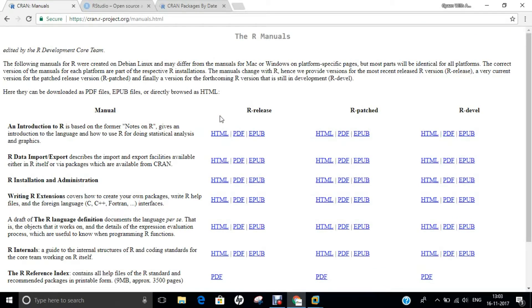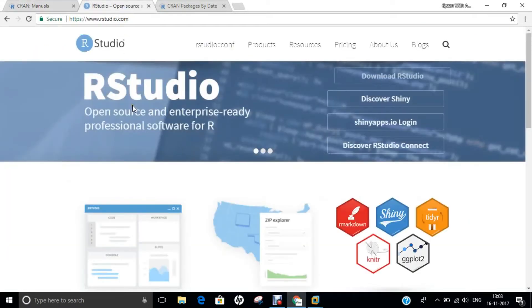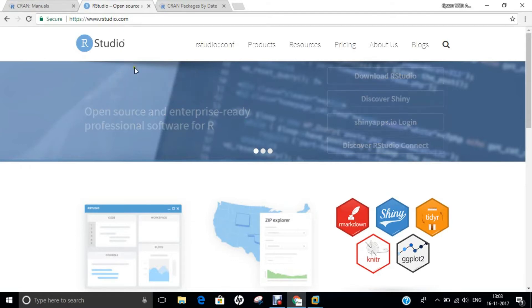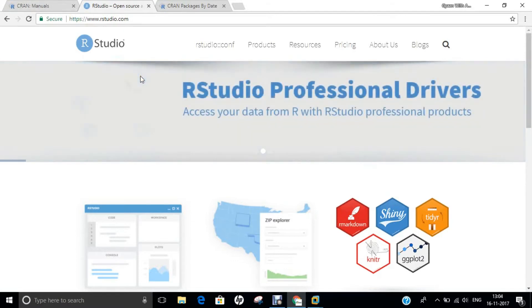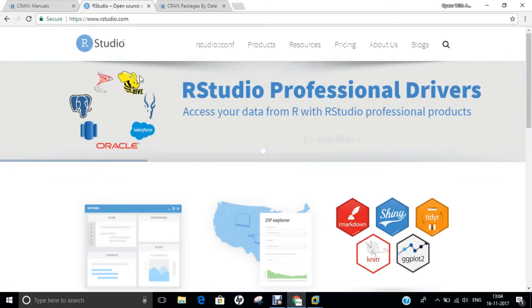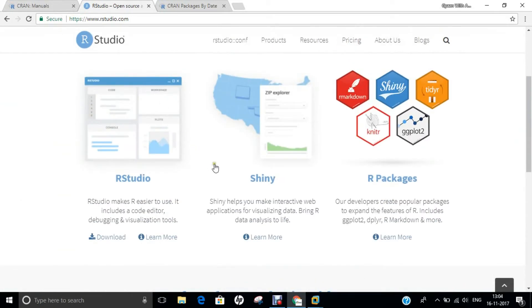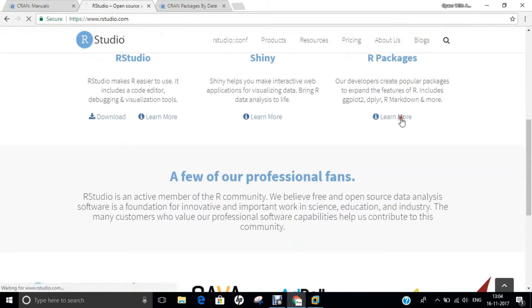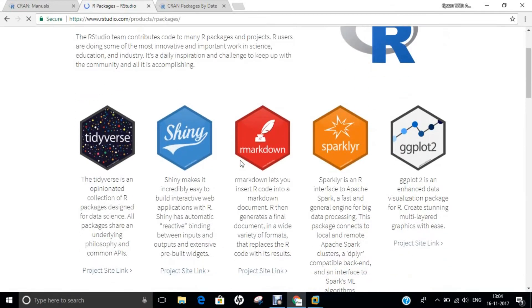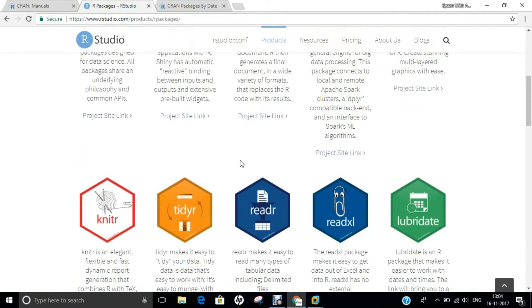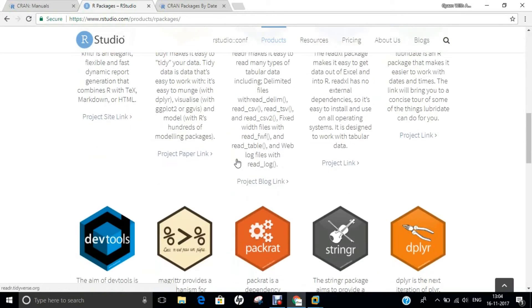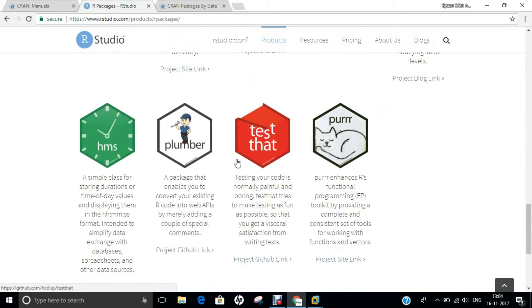Now let us go with RStudio. It is known as the front end or graphical part in order to implement and work on R. The official website is rstudio.com, and both the links for R and RStudio will be available in the description below. There are different types of packages available: RStudio, Shiny, and R packages. If you click on Learn More, you can find packages like Tidy, Shiny, Markdown, GGplot for plotting graphs, TidyR, KnitrR, and more — it is regularly updating.